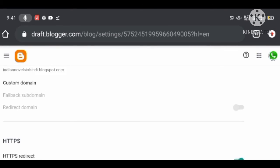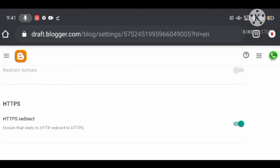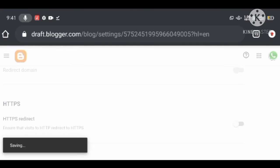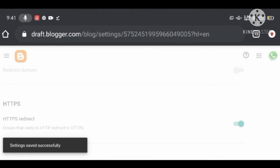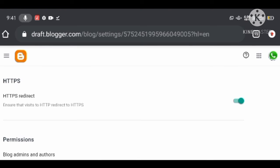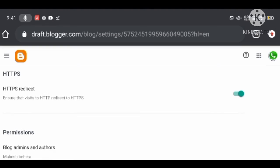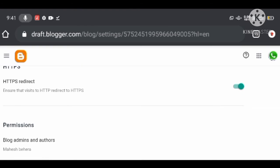For HTTPS, blogger.com provides a free SSL certificate by default to secure your blog. There is just one simple step: turn on HTTPS availability. With the HTTPS redirect option enabled, your blog will automatically be secured.